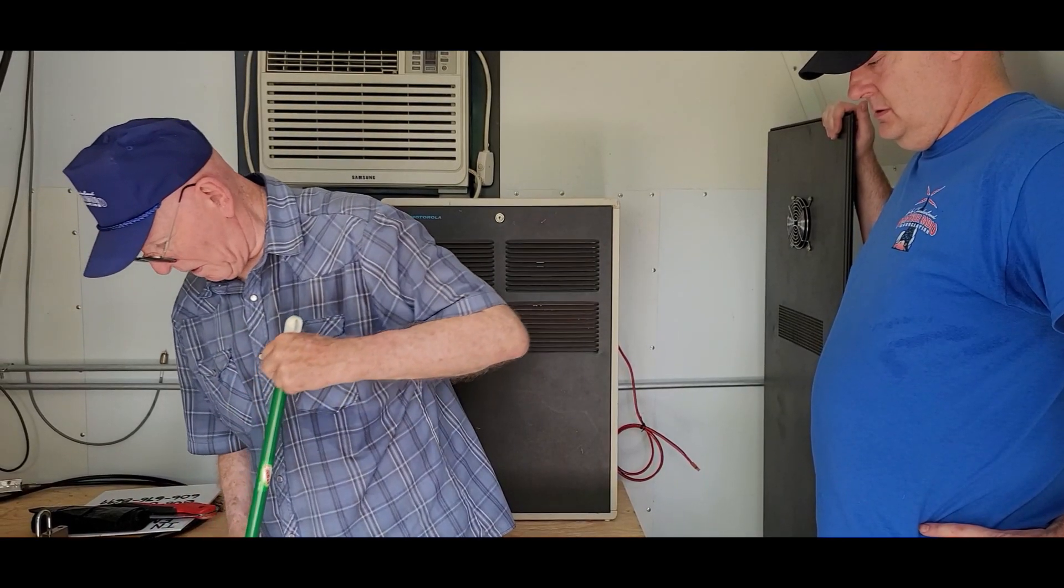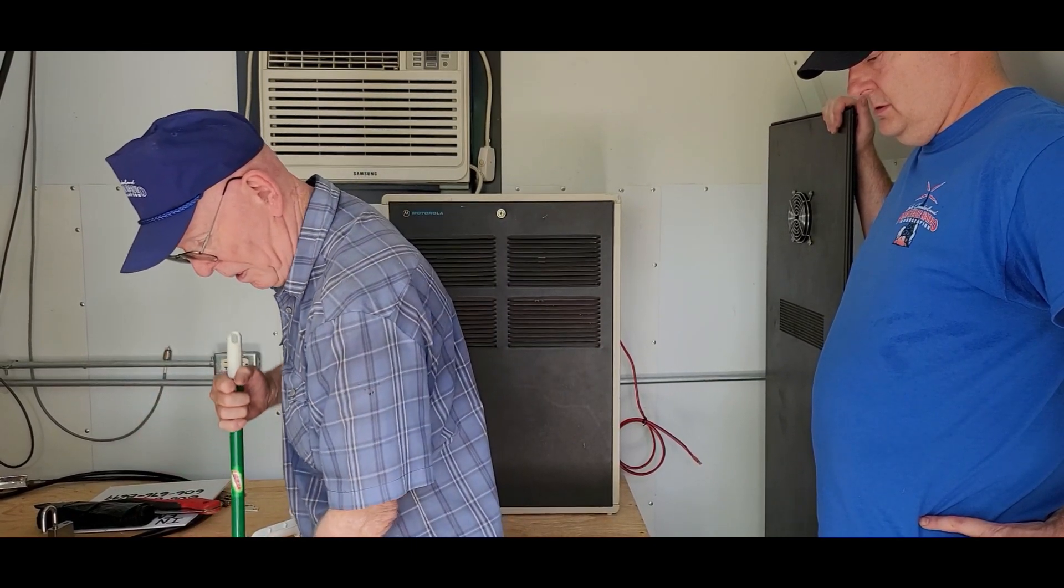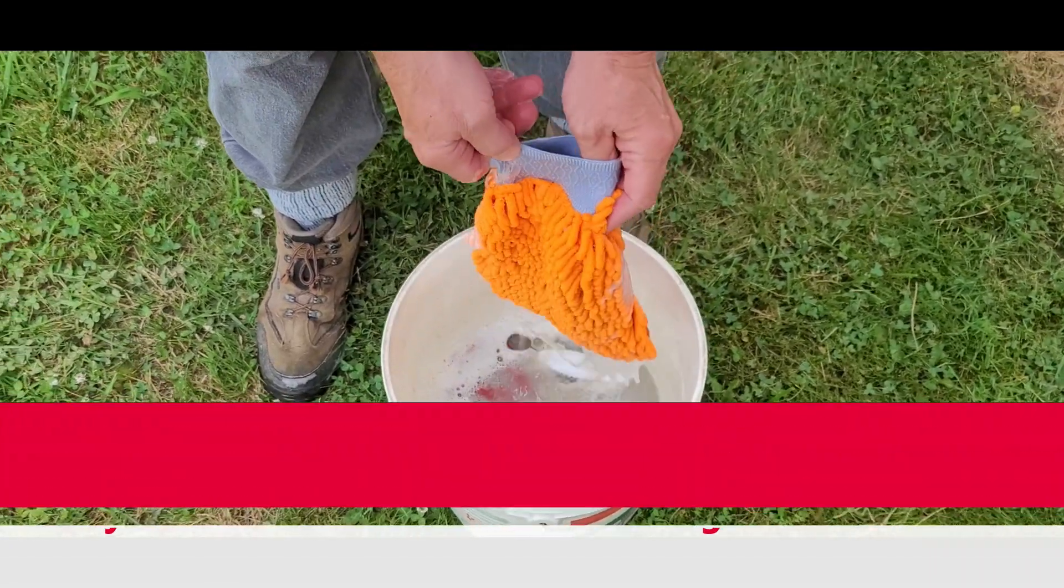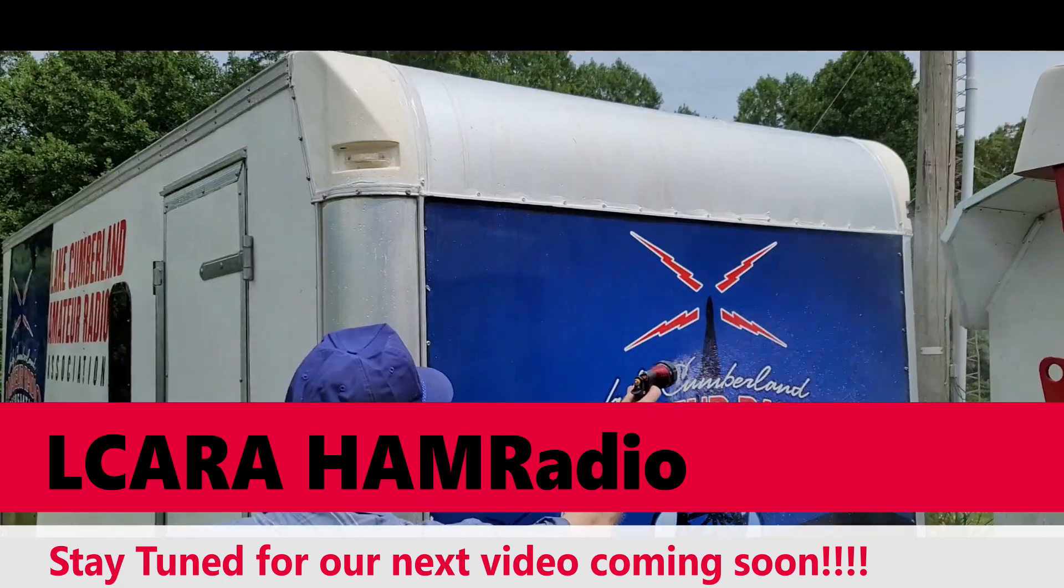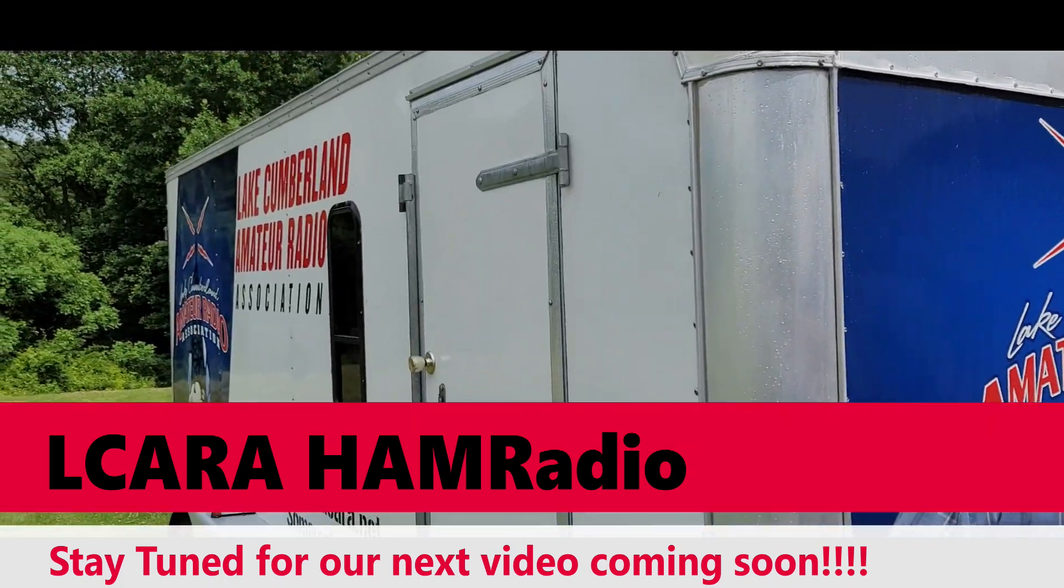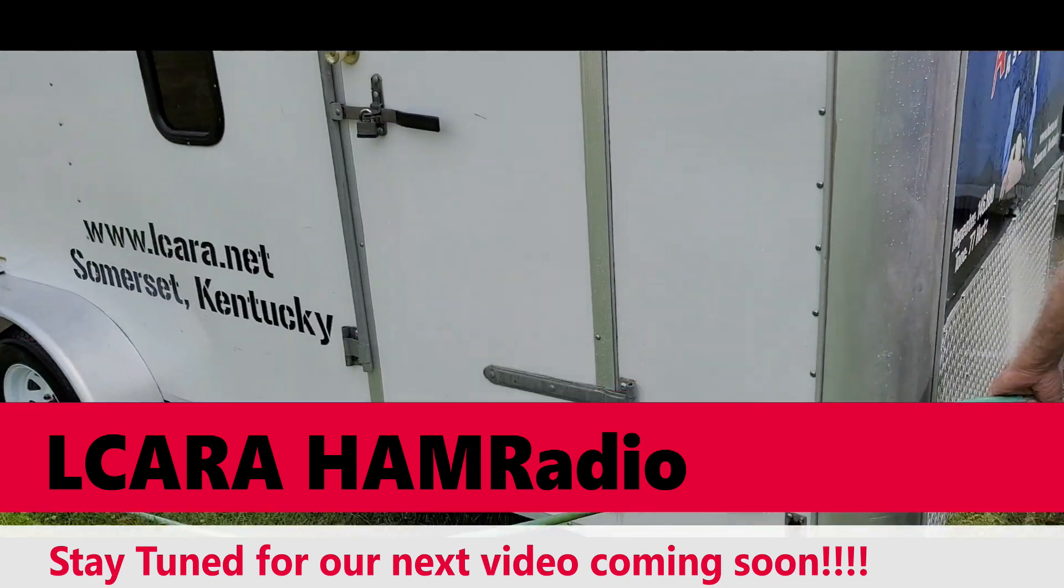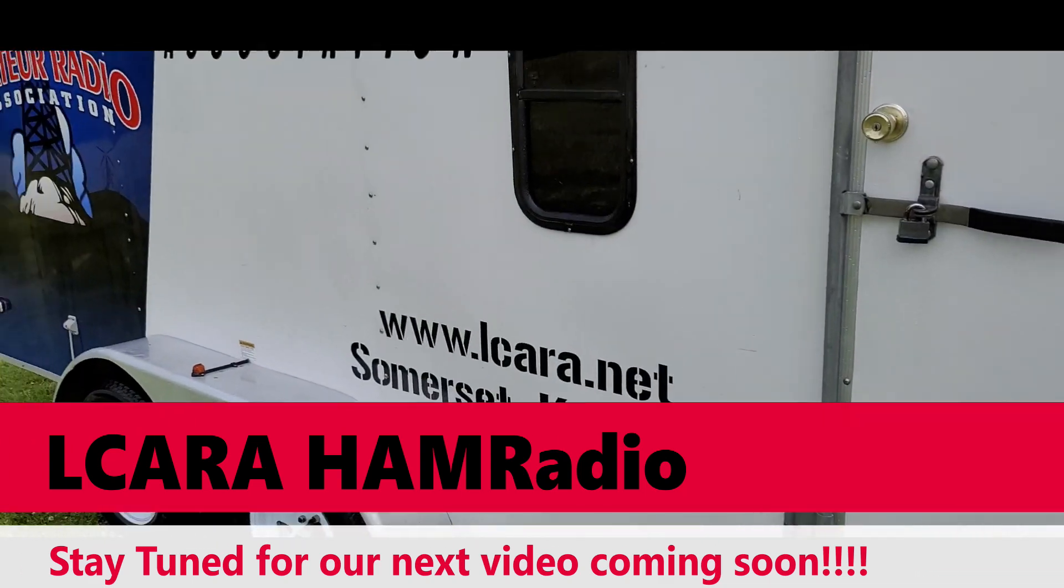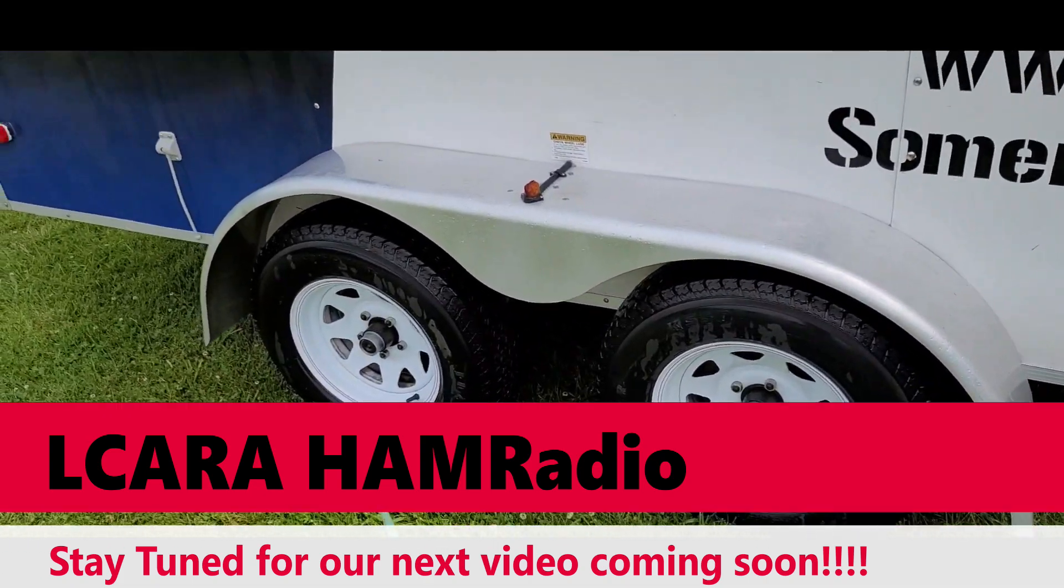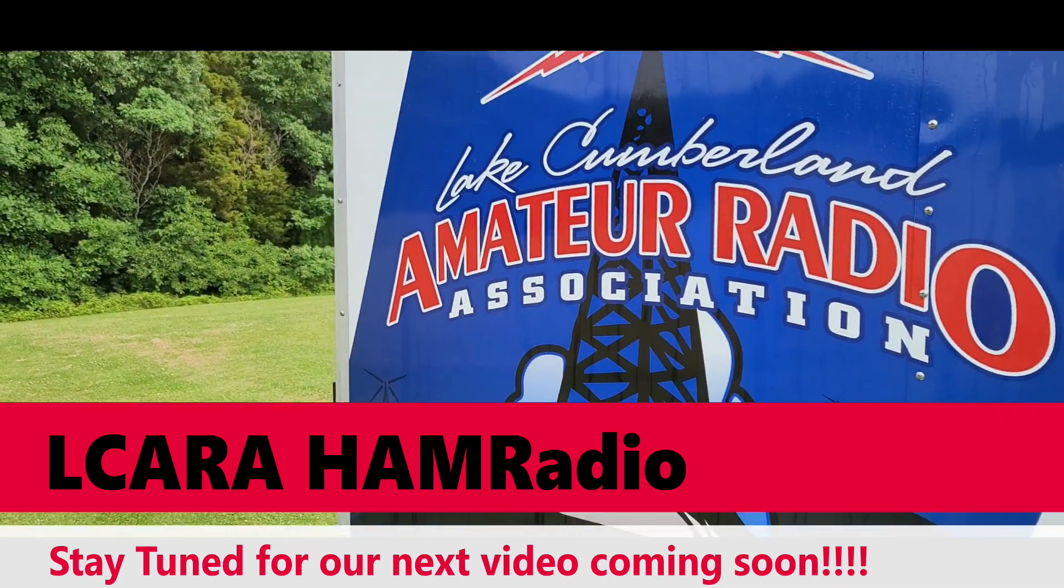A little bit of cleanup, and this workday is over. Coming up, we're going to get the MCOM trailer ready for field day. We'll have a video coming up soon about 2021 field day with Lake Cumberland Amateur Radio Association. Stay tuned and 73.